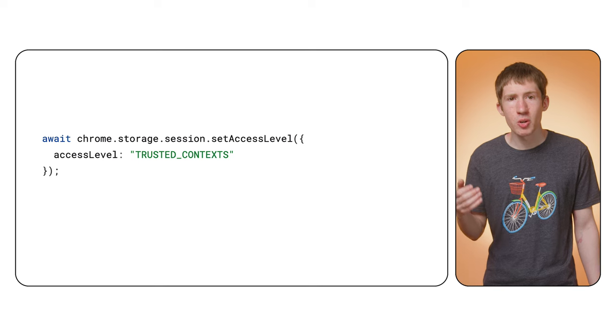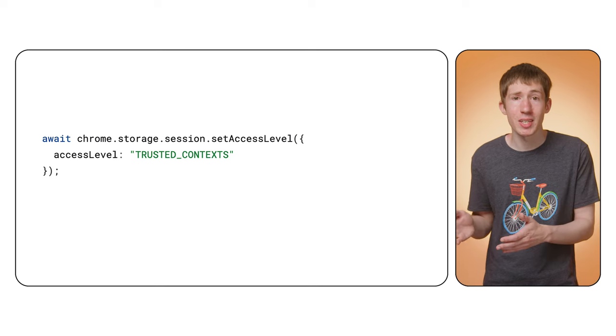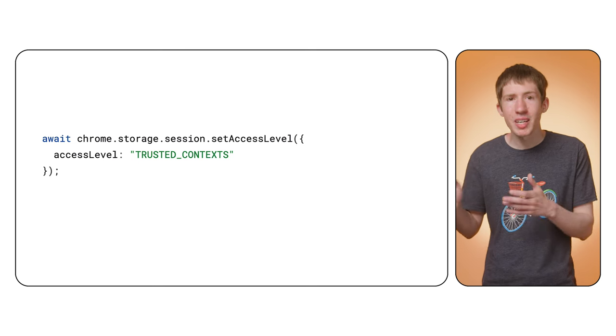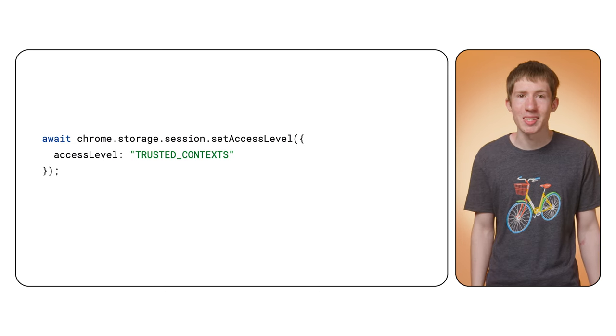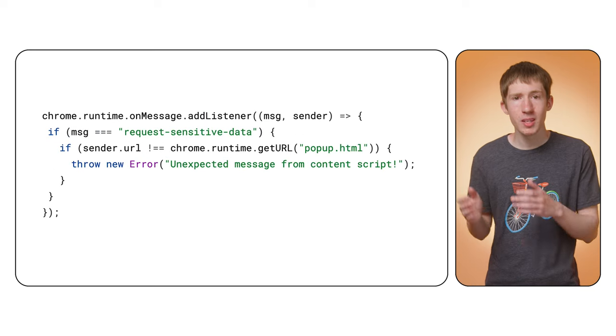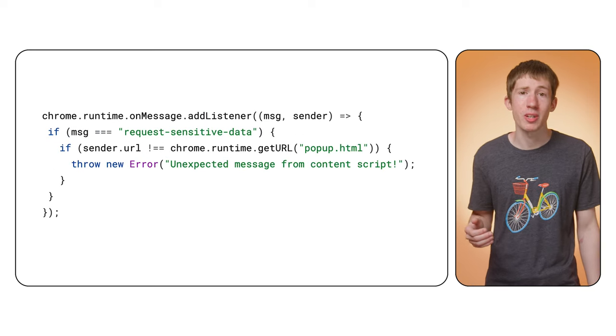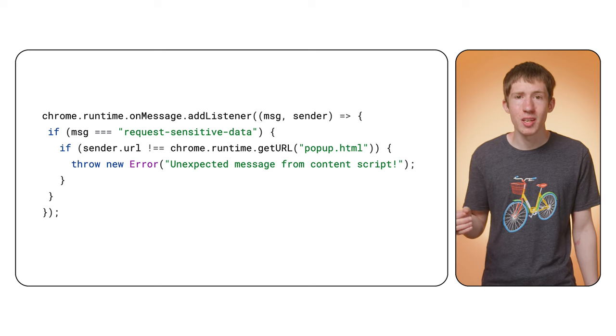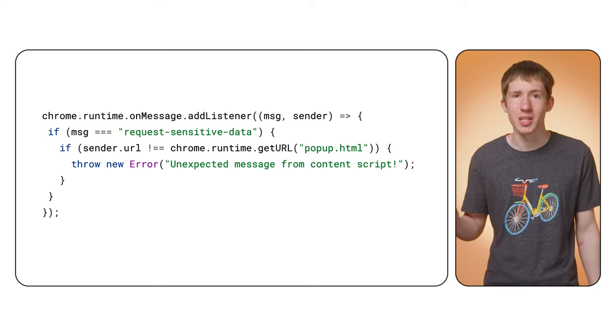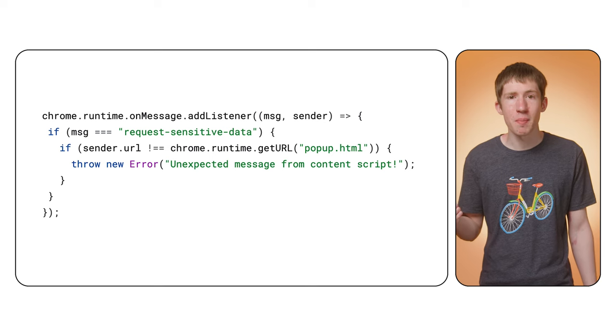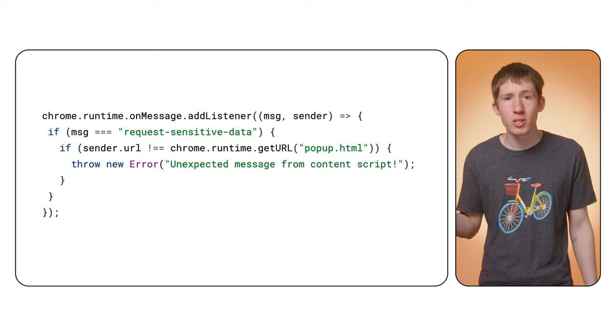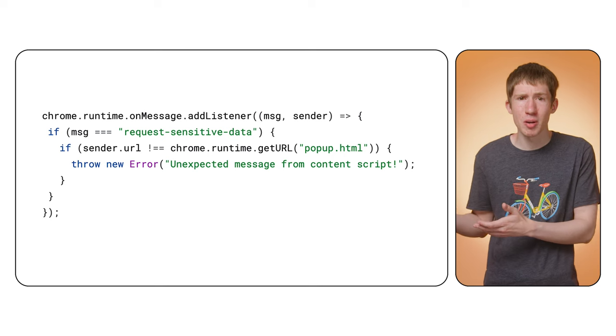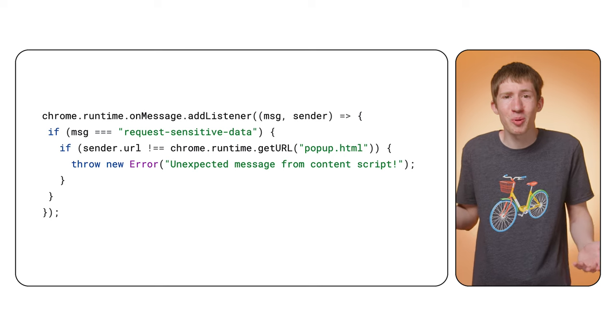Of course, you can still use the messaging APIs to give content scripts access to just the specific data they need. You're just limiting unrestricted access through the API to prevent a content script from reading data it doesn't have a need to read. Similarly, in any message handlers elsewhere in your extension, consider checking to see if the sender is who you expect using the sender.url property. This can allow you to return an error if a message comes from somewhere unexpected. For example, if a content script sends a message that you only ever expected your popup to send.